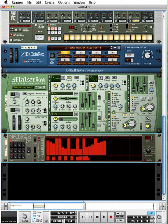So, that about wraps up this tutorial on the Matrix Pattern Sequencer. Let's take a look at the RPG-8 monophonic arpeggiator next.